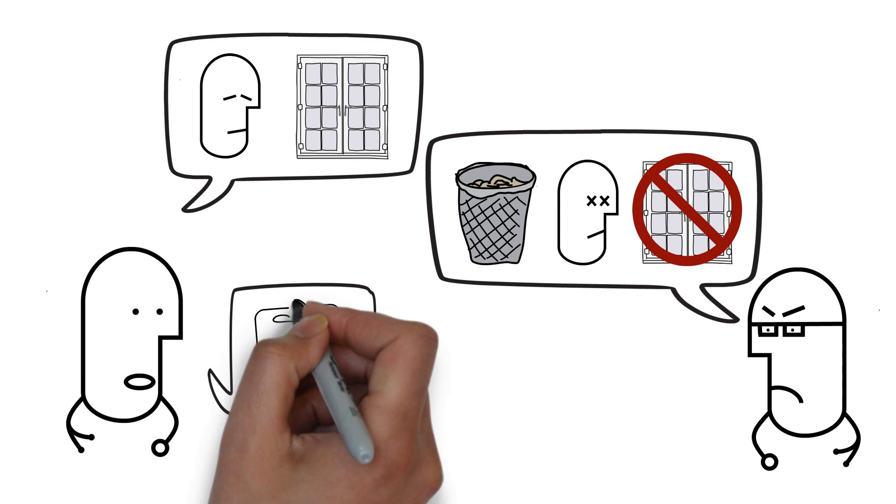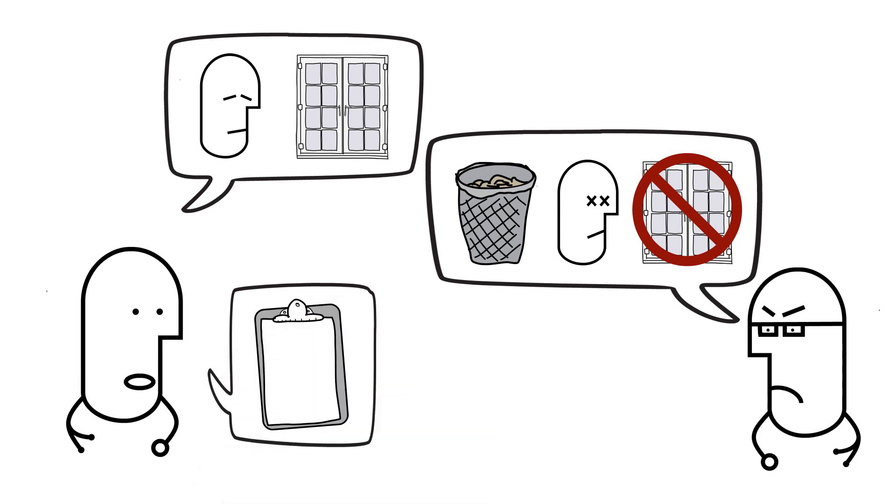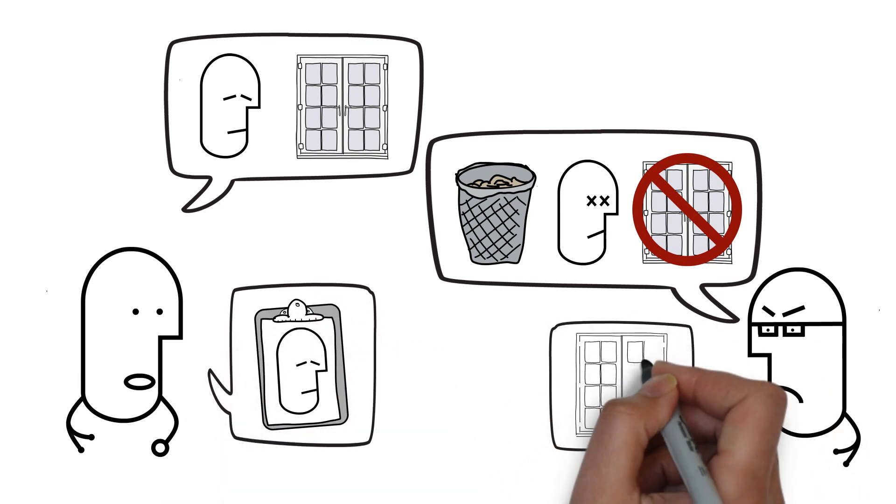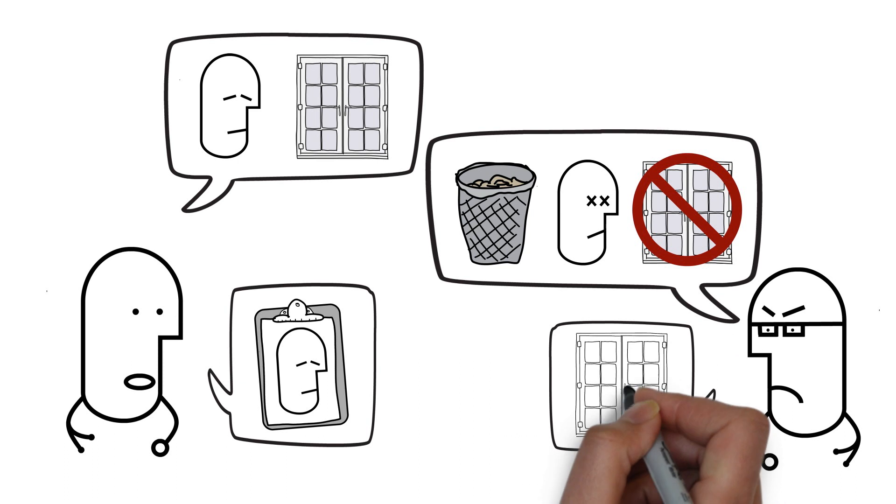His following handover had all the details I needed to safely take over the care of the child and my colleague promptly went home afterwards.